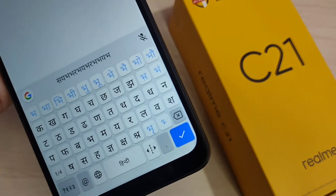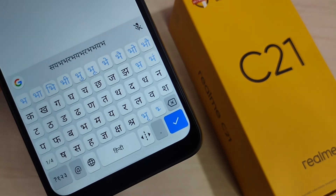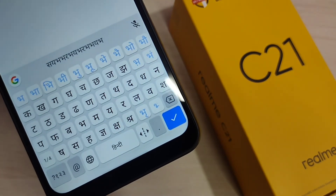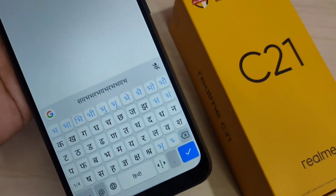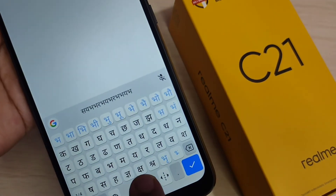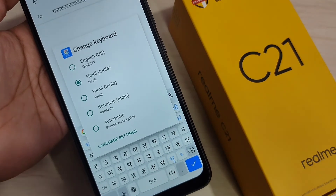Simply in this way you can change the keyboard language on this device. Hope you guys enjoyed this video. If you liked it, please like and share, and don't forget to subscribe the channel for more updates. Thank you for watching.